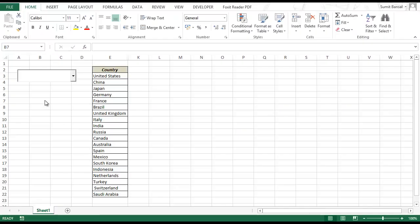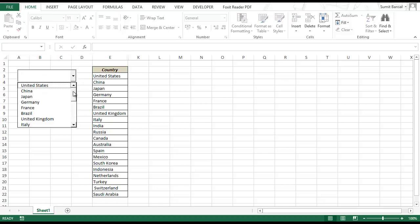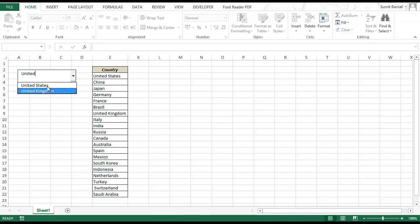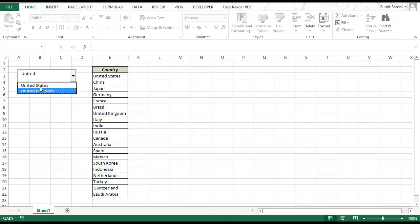Let me first show you what I mean by a search suggestion drop down list in Excel. I have a drop down here where when I click on it I get a list of countries. I can also type manually — when I type 'United' (U-N-I-T-E-D), all those countries that have that word get displayed below this bar.